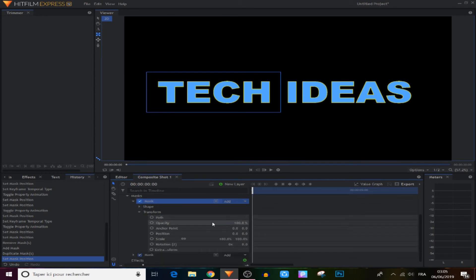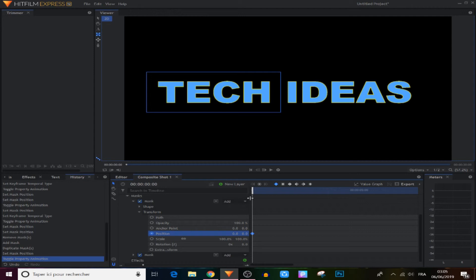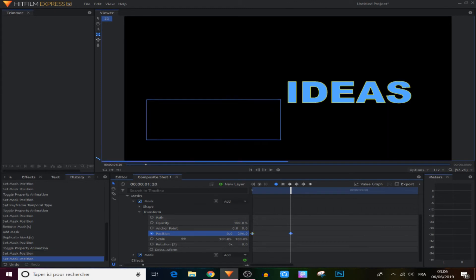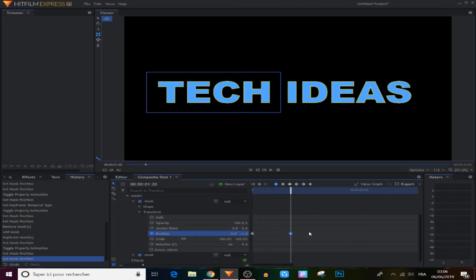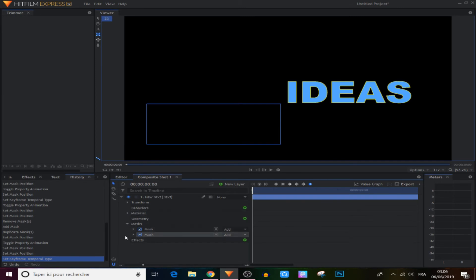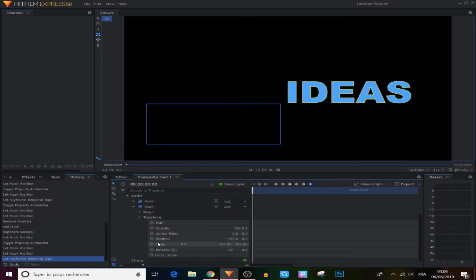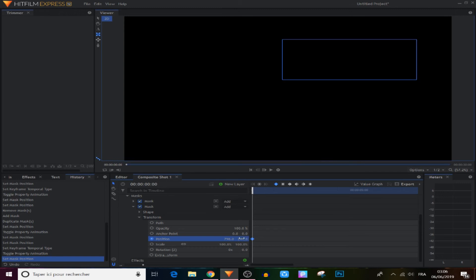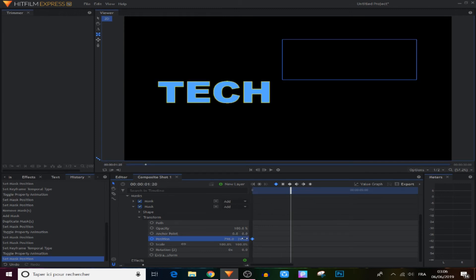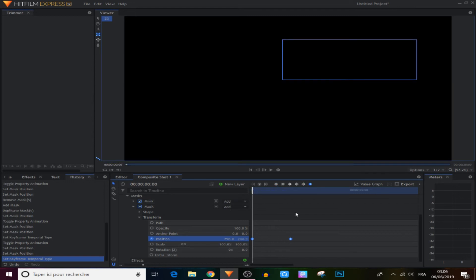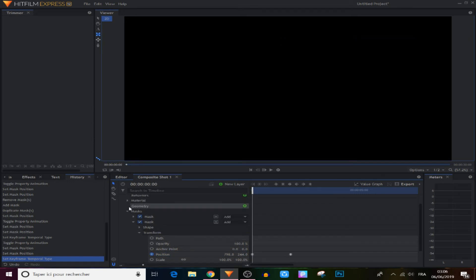Now we're gonna extend the first mask, came to the Transform and the Position right here, make a keyframe, and move this down off screen. Move about one or two seconds forward and make it come back. Make it Manual Bezier always. Then came to the second mask and do basically the same thing — make it go up off screen, move to the same point as the first one, and move it back. Make this Manual Bezier and now we've created a very cool animation as you will see right here.